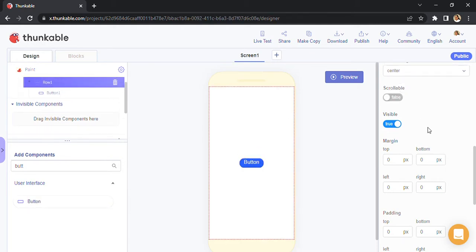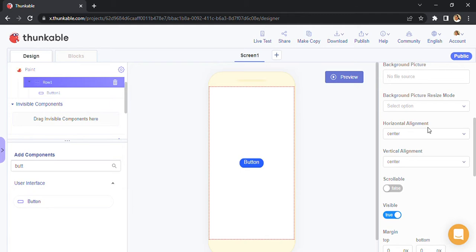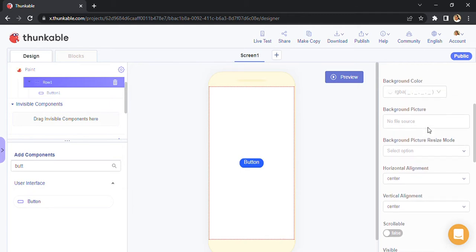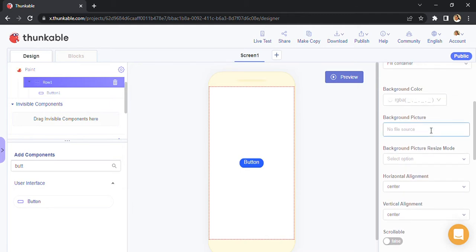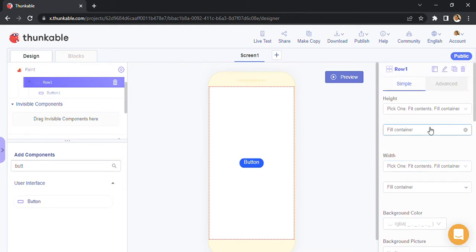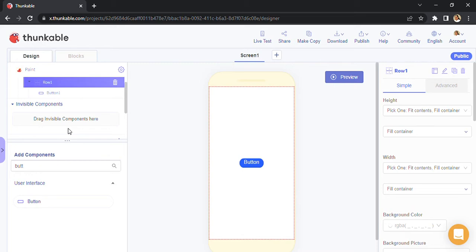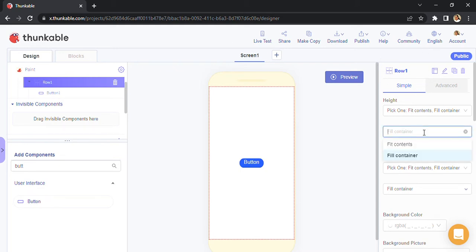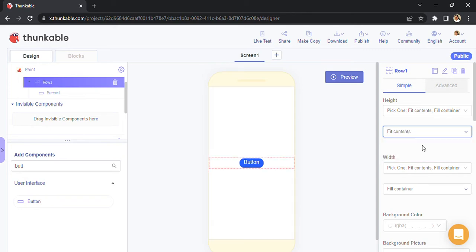Now I'm going to reduce the height of my row. We have to go over here in the properties. Make sure row is selected, otherwise you will be changing height of different components. If the row is selected, you will be able to see the name here. The height I'm going to go for 'fill contents' and you can see how it has shrunk.